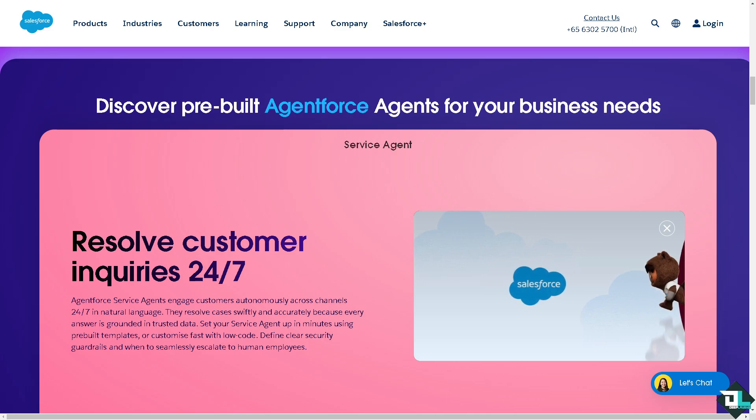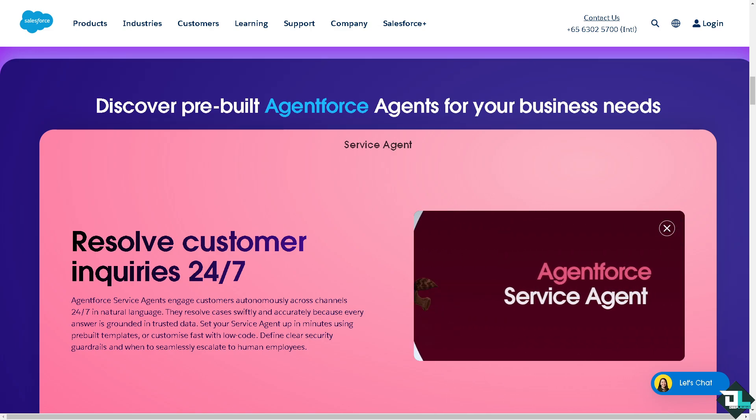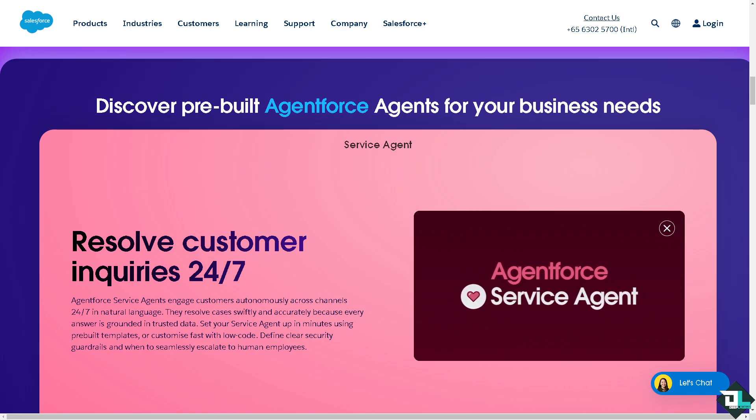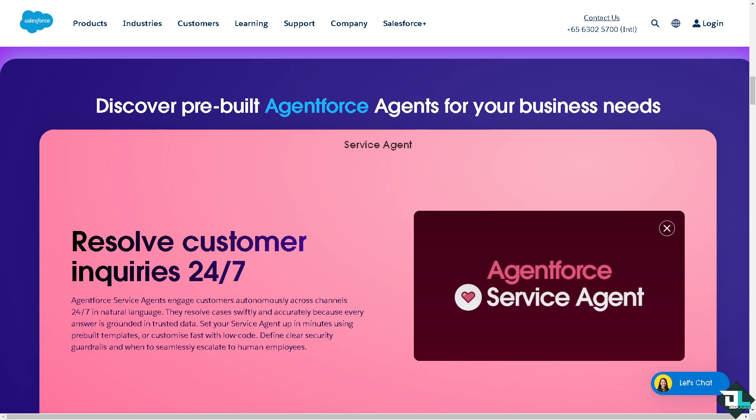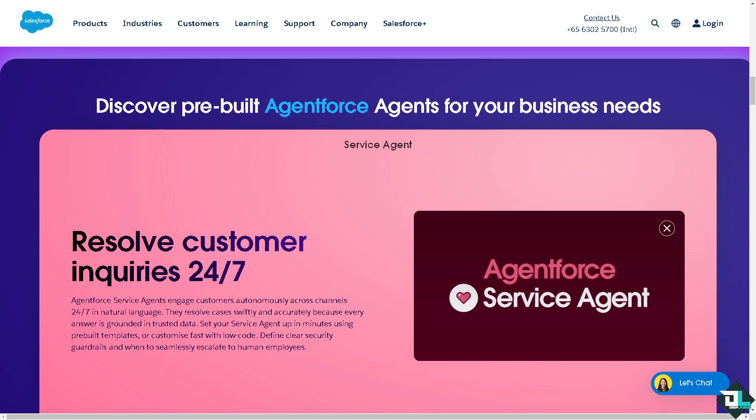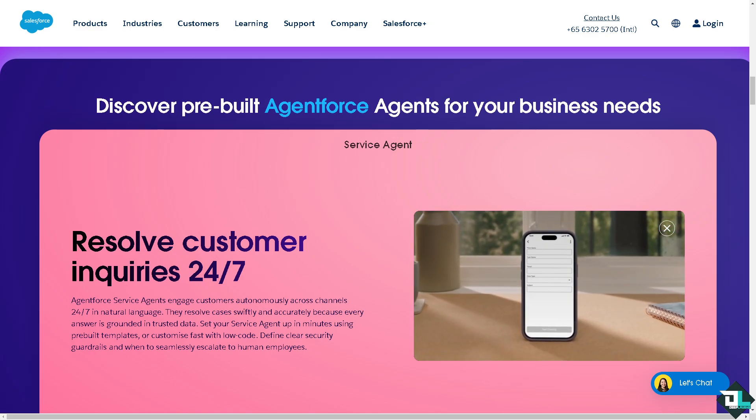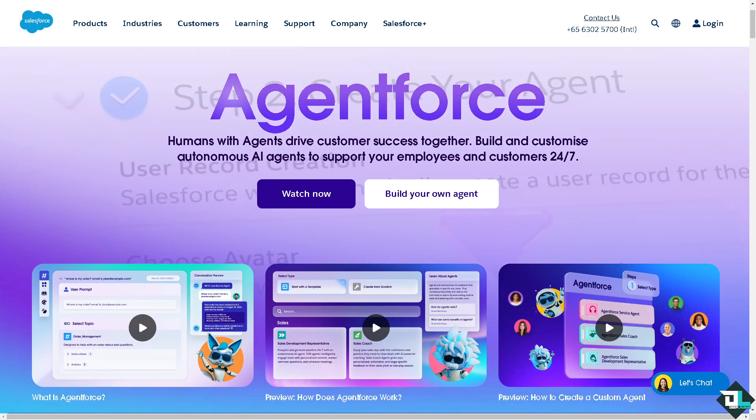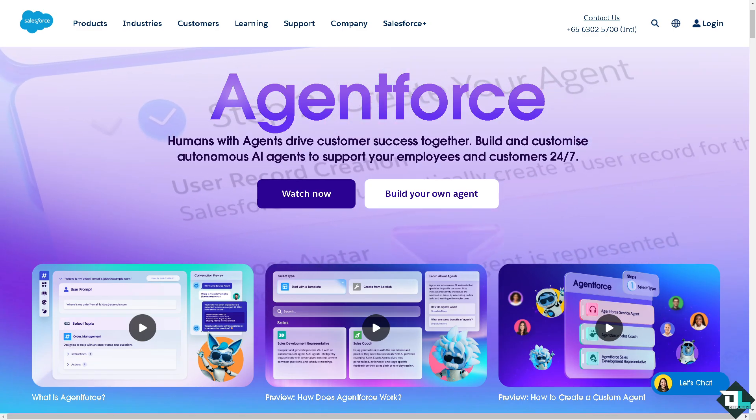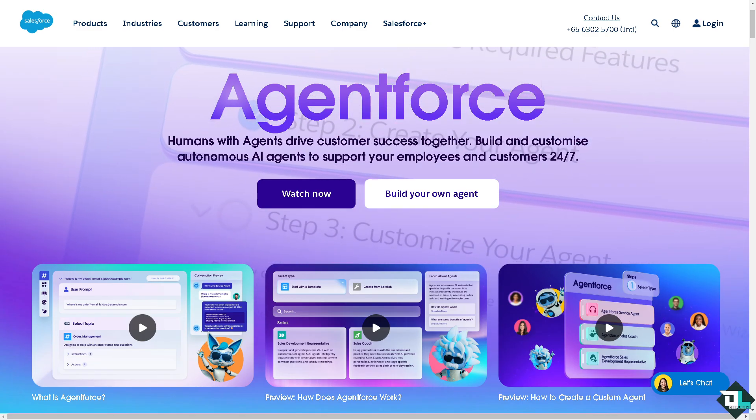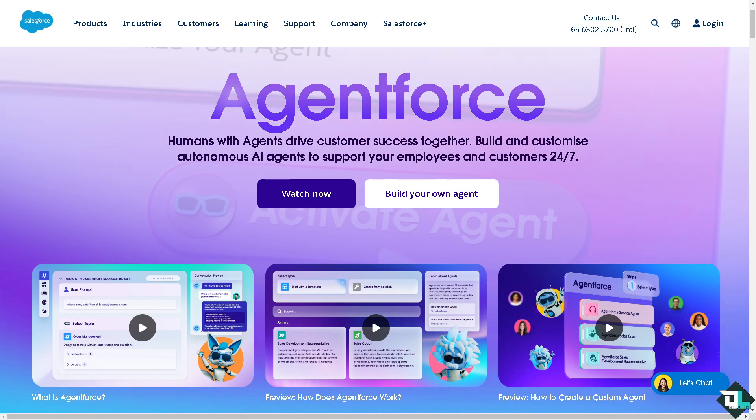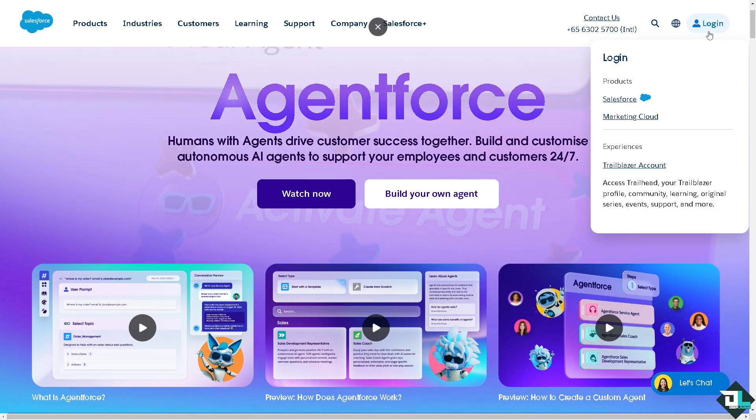Hey everybody and welcome back to our channel. In today's video we are going to show you how to share rules in Salesforce Trailhead. Let's begin. Now the first thing that you need to do is to log in using your credentials.